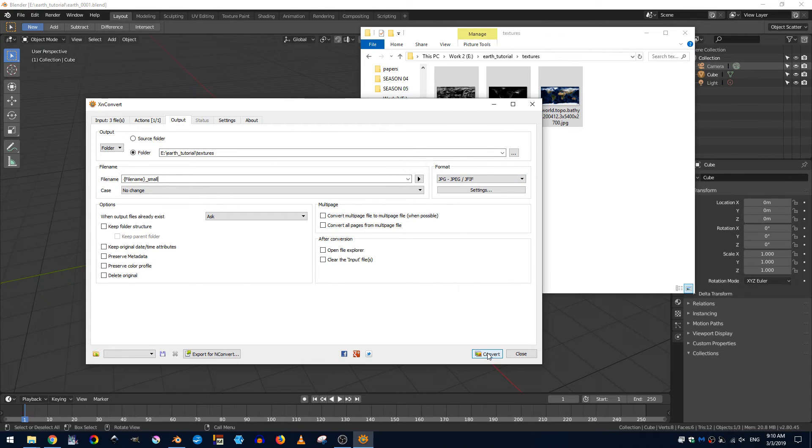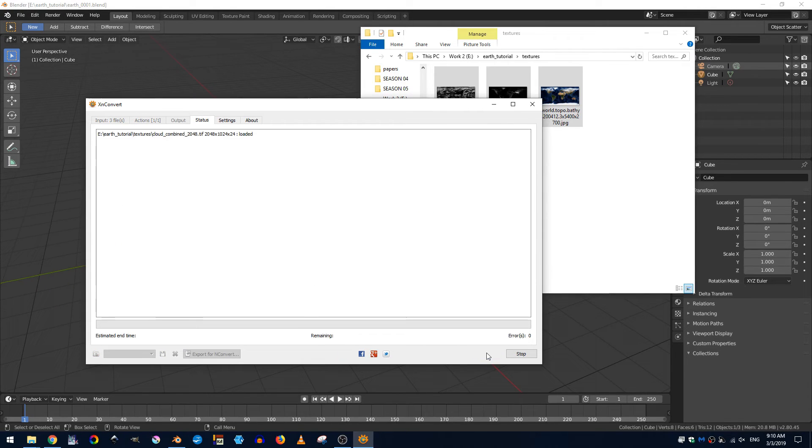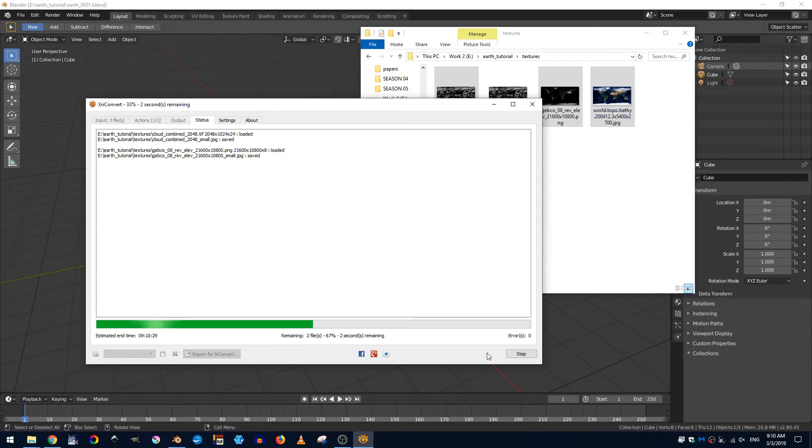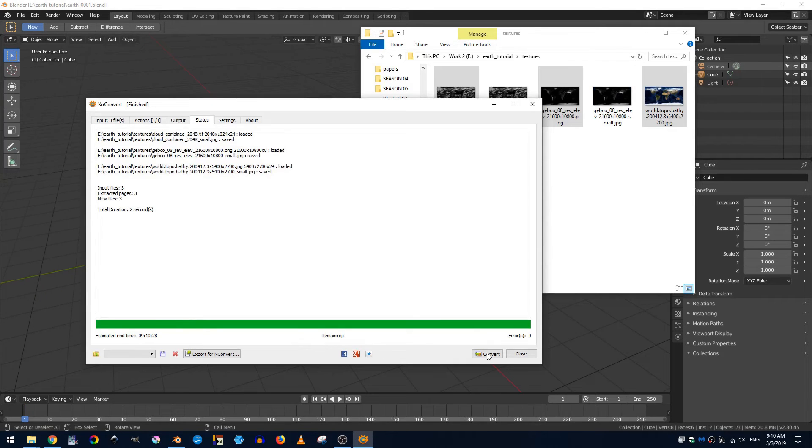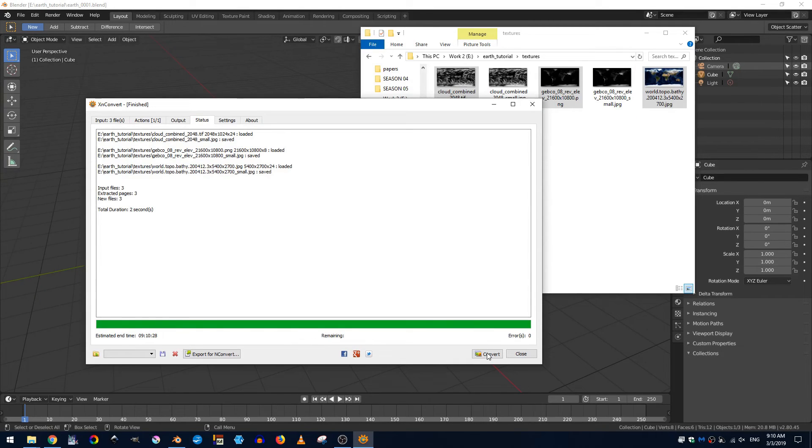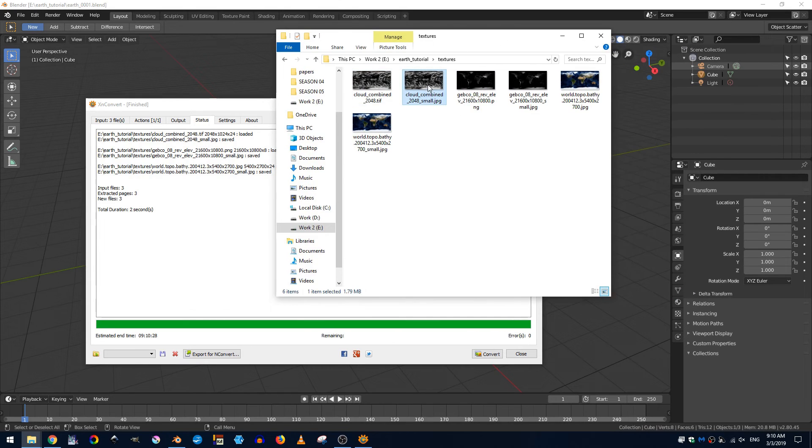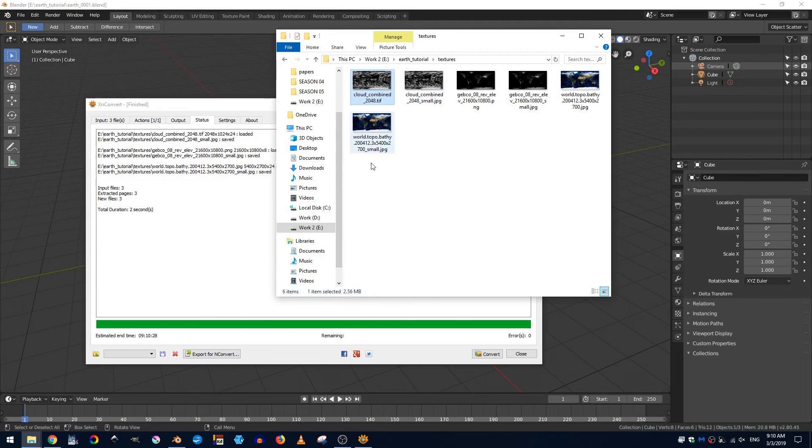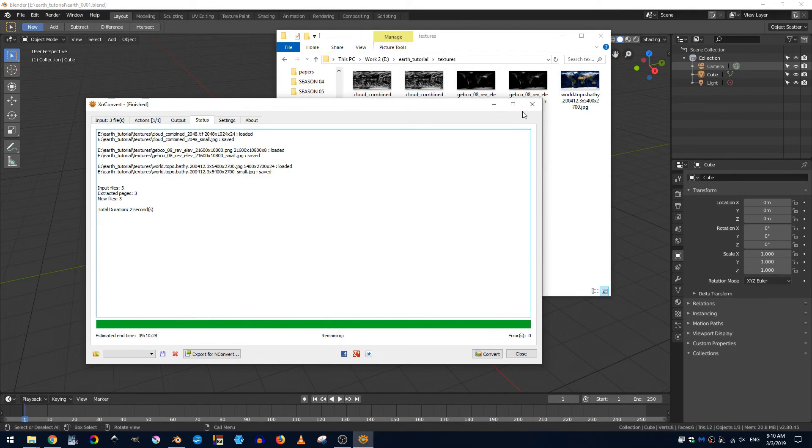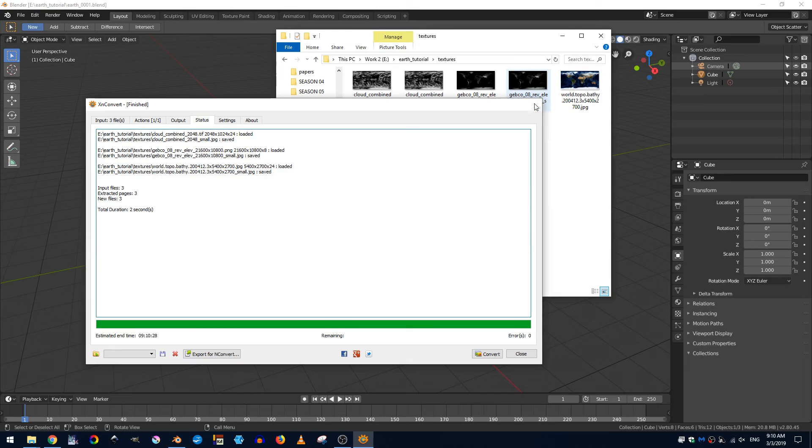So and then I'll just go ahead and click convert. Okay the conversion is done and you can see here and now I have a this is 1.79 megabytes whereas before it was 2.56. That is the first step.